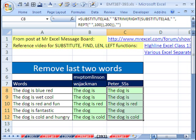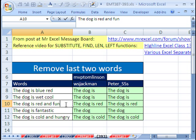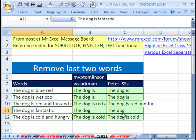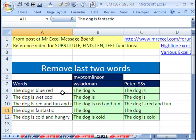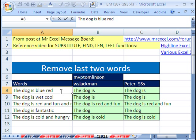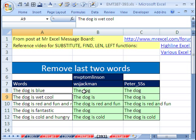And just like that, we have extracted everything except for the last two words. Now let's try this. Let's come down here. The dog is red and fun and rad. And sure enough, that picks that up. If we come here and remove one, including that space, then now it'll remove the is blue. And this will be just dog.